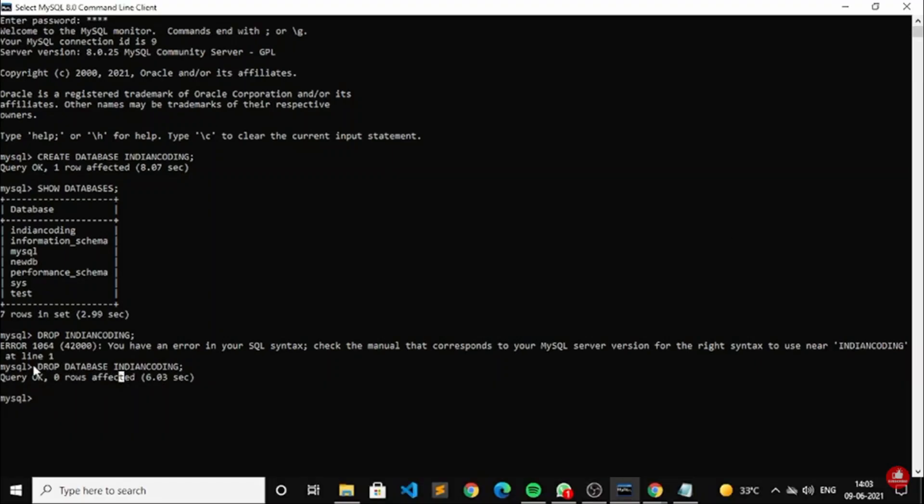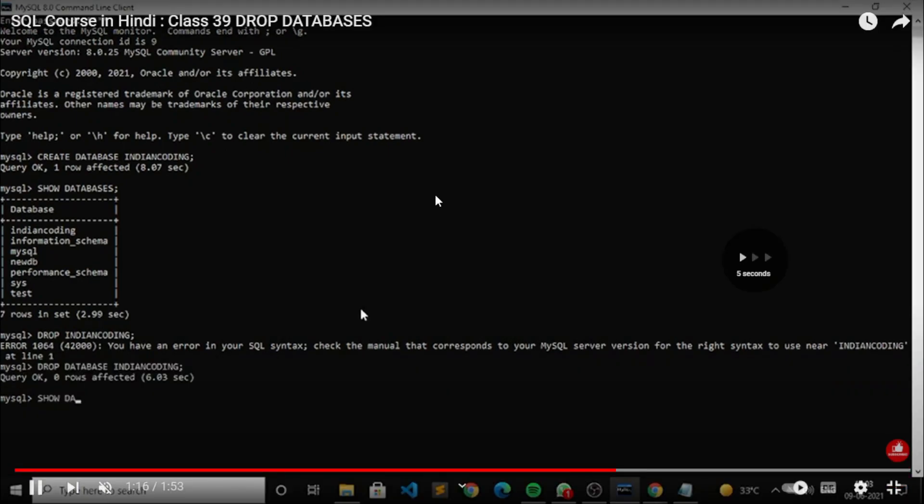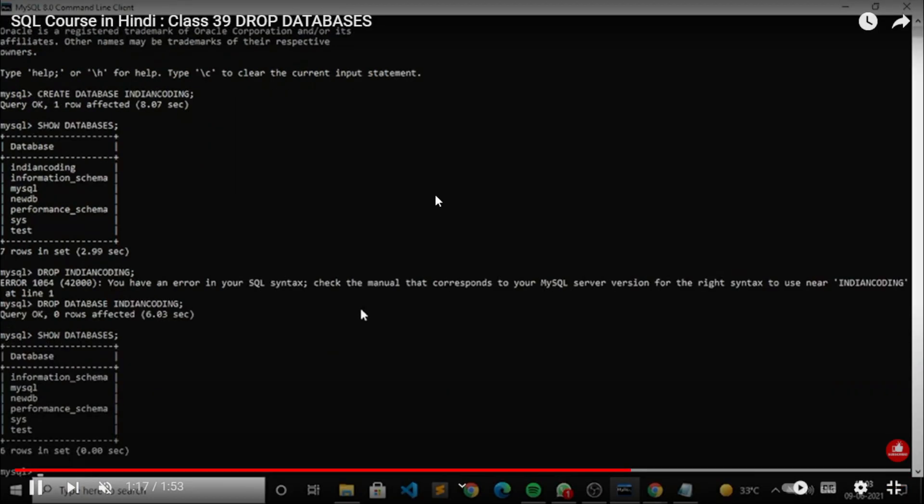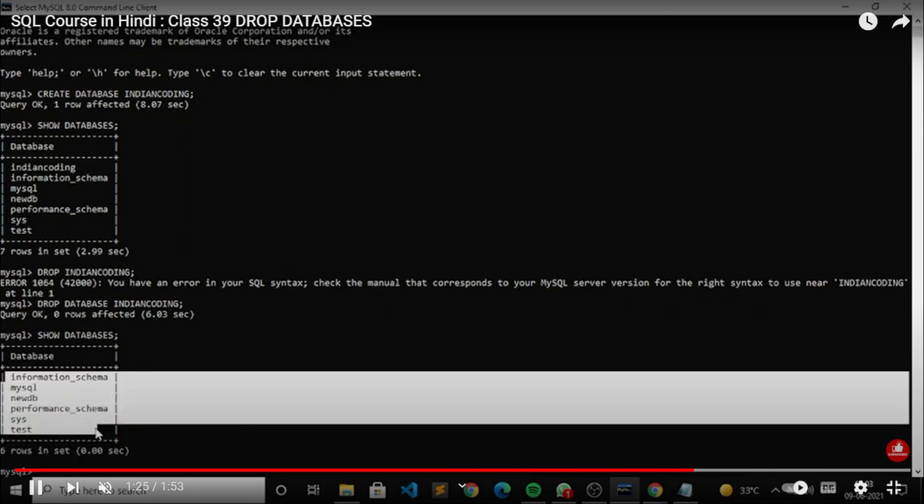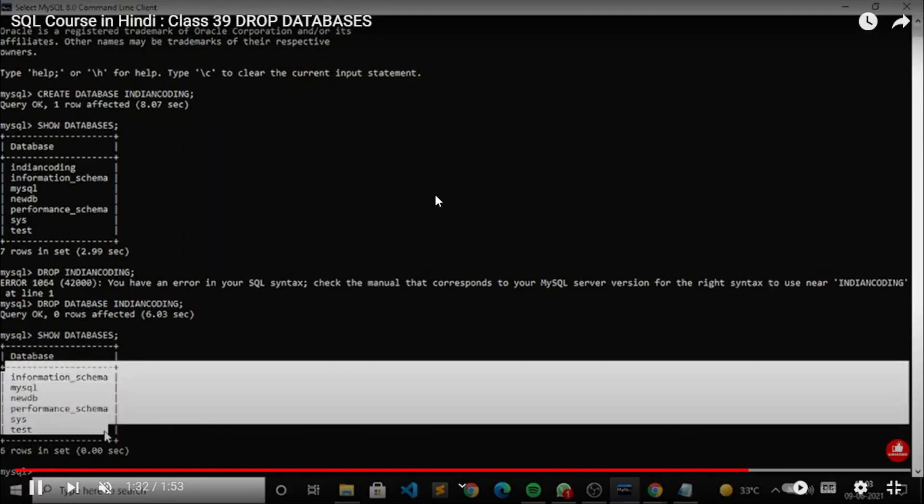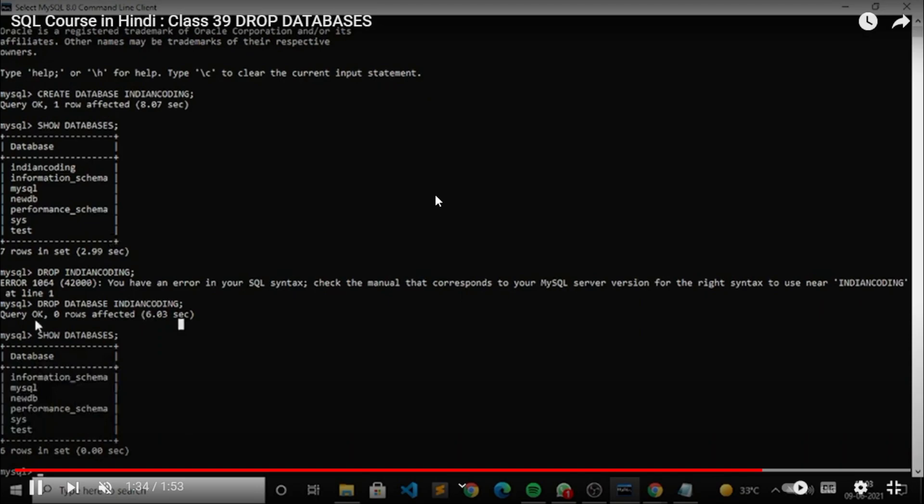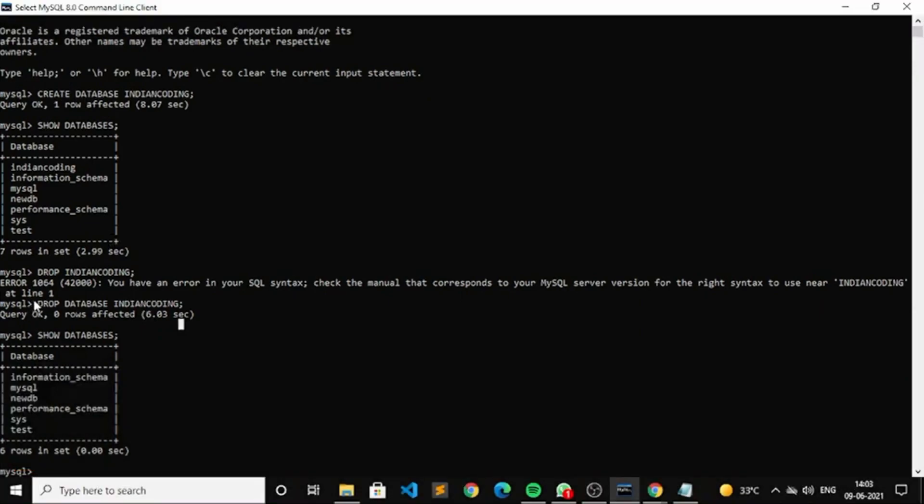Let me show the show database command. I will write here and you can see on screen there is no indian coding as mentioned. So that is how you can work on it. That's all for today's class, thank you so much.